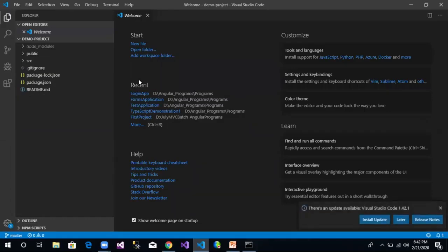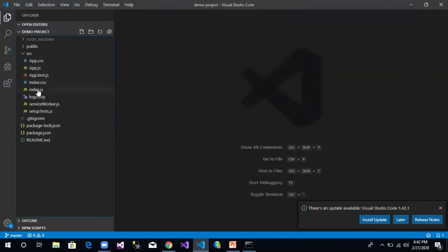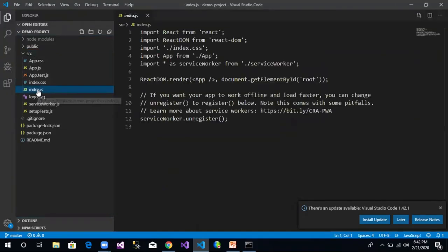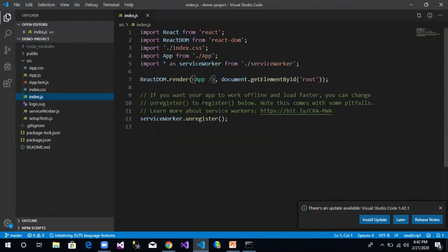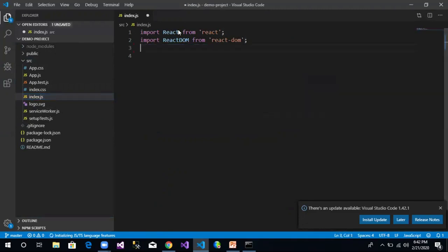An element can be created using JSX or without JSX. Let us create our first element using JSX. To do that, let us open the src folder and navigate to the file called index.js. There is some auto-generated code here. Let us delete the code, keeping only the imports for React and React DOM, which we will understand in further sessions.